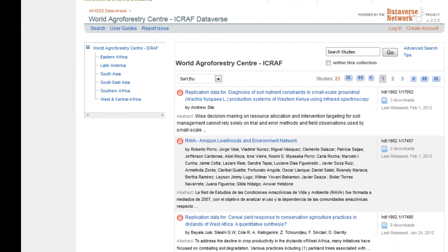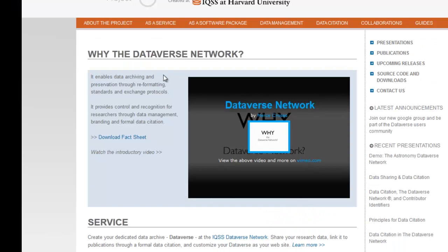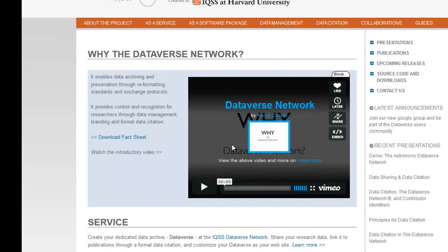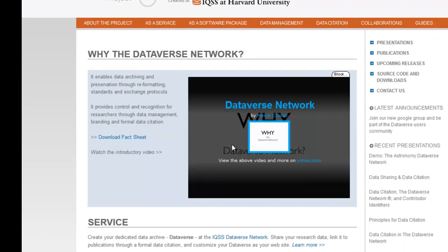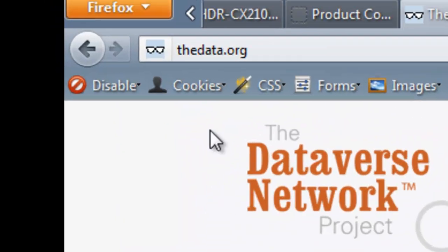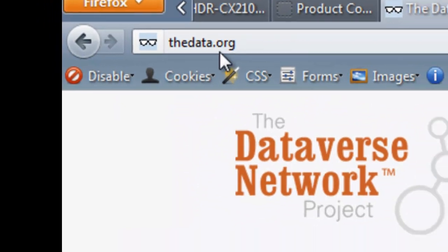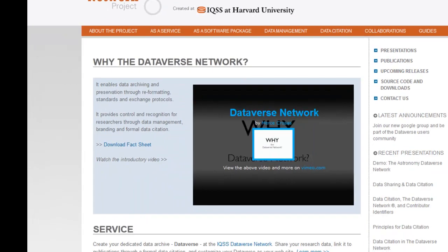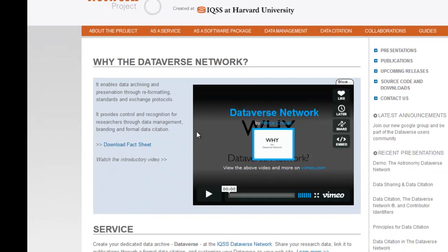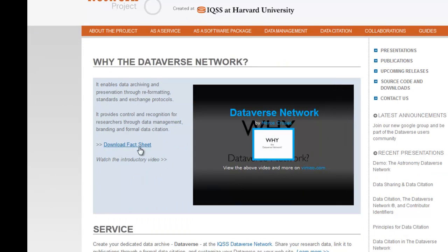An introductory video is available on the homepage of the Dataverse Network project at thedata.org. If you haven't already done so, we recommend you view this short video and download the fact sheet before continuing here.